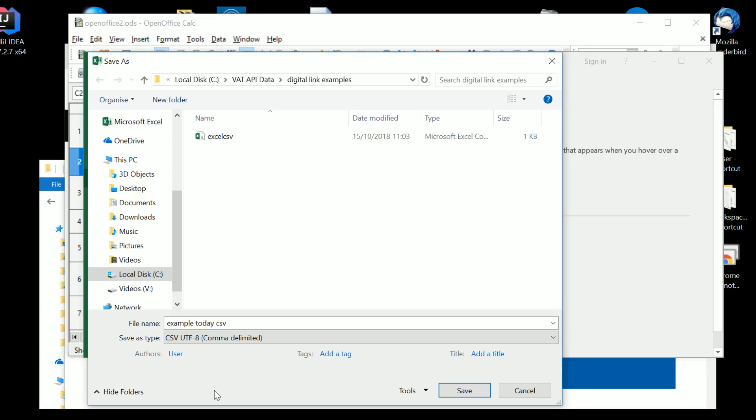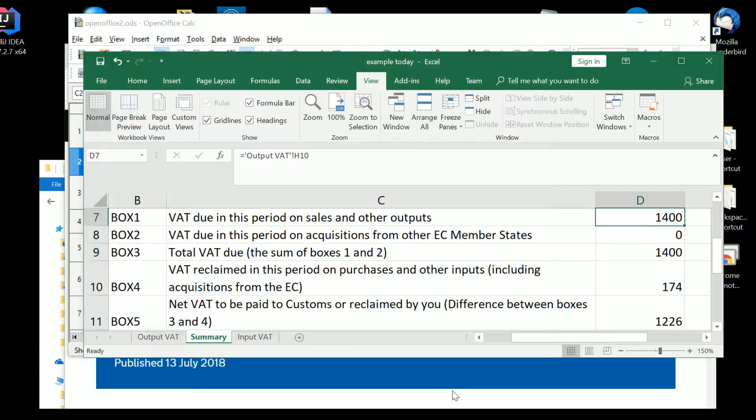CSV stands for comma-separated variables. We'll look at that in a second. UTF-8, you don't need to worry about that particularly. It's the way in which it encodes Unicode, so emojis and things like that, and Cyrillic and Greek and Arabic, and all the things that aren't normal, sort of basic sort of Roman alphabet things and numbers are encoded in a particular way. And being as we're not sending emojis to the taxman, we don't really have to worry too much about the UTF-8 side of things. So, comma-separated variables. Example today, CSV.